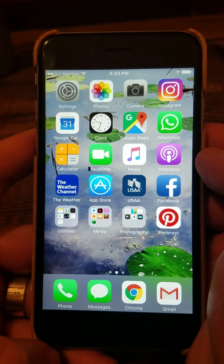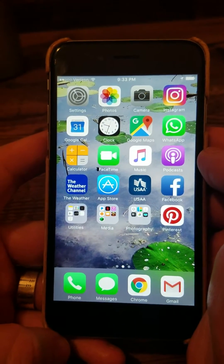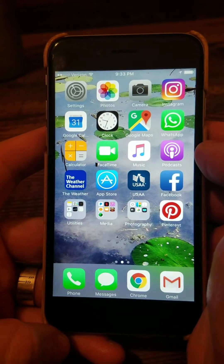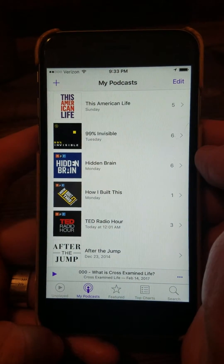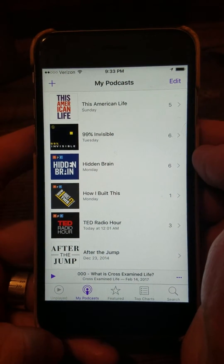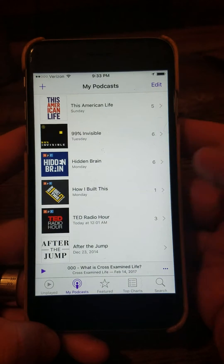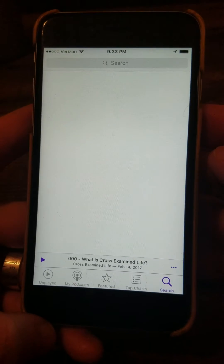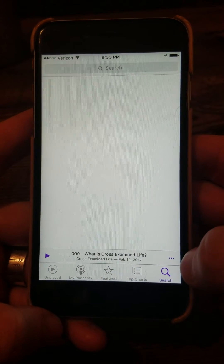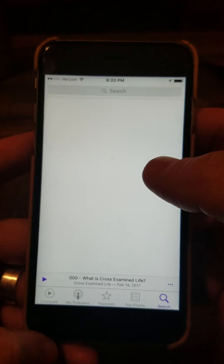To load a podcast on the iPhone 6 or later, look for the Purple Podcasts app. Tap it once to open, and all the podcasts you're currently subscribed to will show on the My Podcasts screen. If you want to search for a new podcast, come down to the search button indicated by the magnifying glass. When you click it, make sure you don't tap those three buttons above it, because that will open a whole other menu. So you tap the magnifying glass, and when you do, the whole screen goes blank.